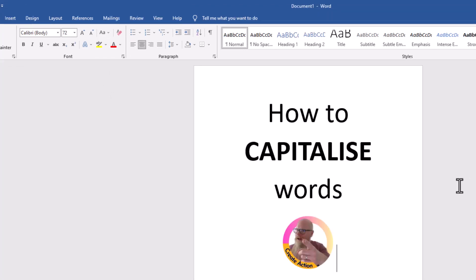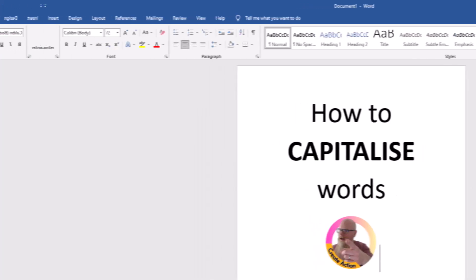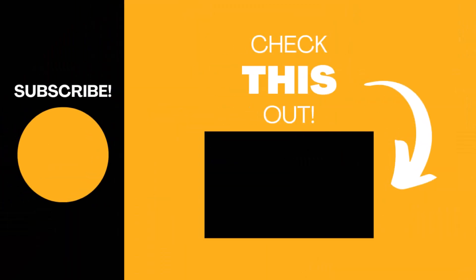Anyway, now you know how to capitalize and uncapitalize words in Microsoft Word. Hopefully you found this video useful. If so, please like the video and subscribe to my channel for more top tech tips.